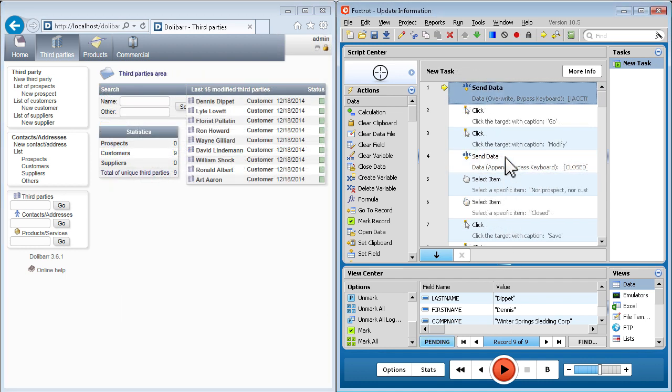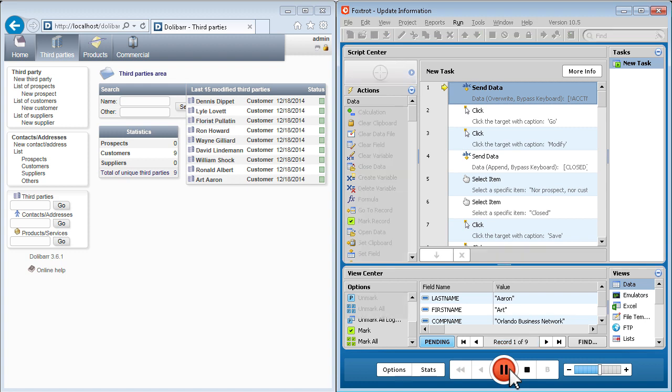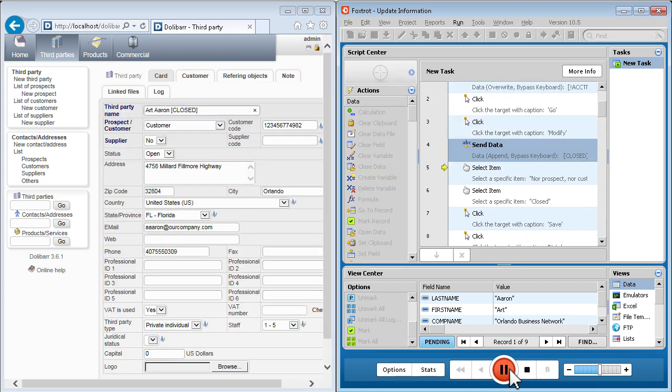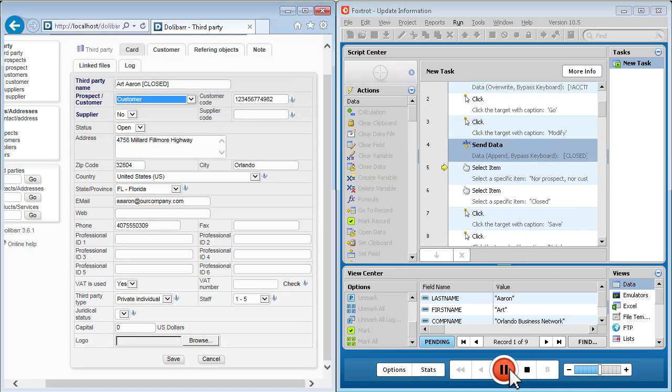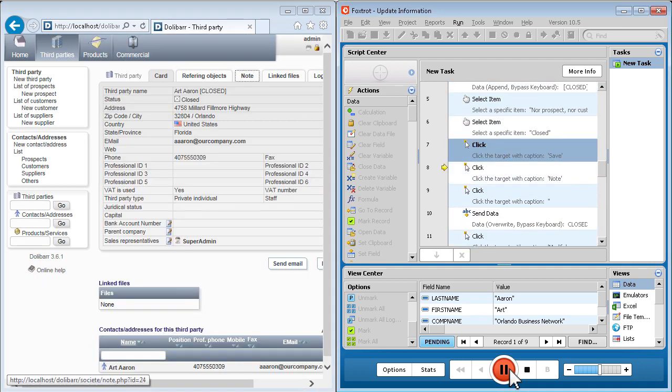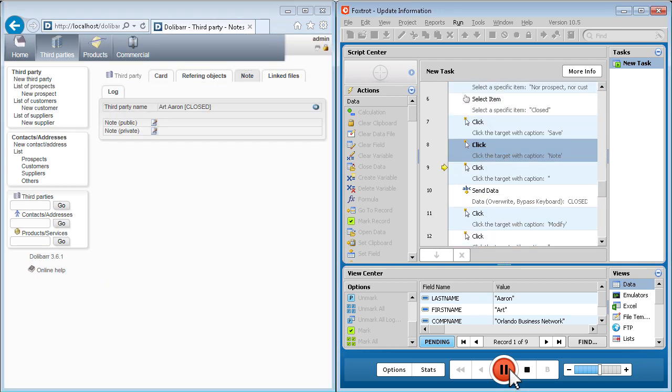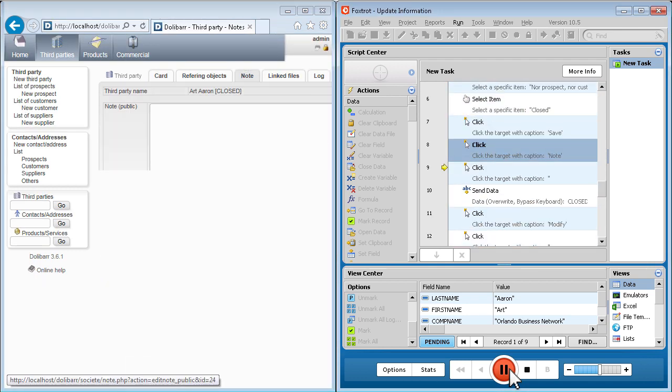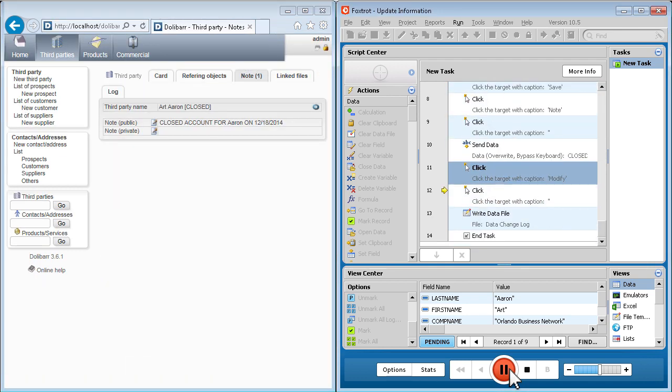In addition to adding data to databases or other systems of record, Foxtrot can update information, add notes, and perform other changes automatically. Here, Foxtrot accesses the information we entered in our last step, then closes each account and adds notes about our activity.